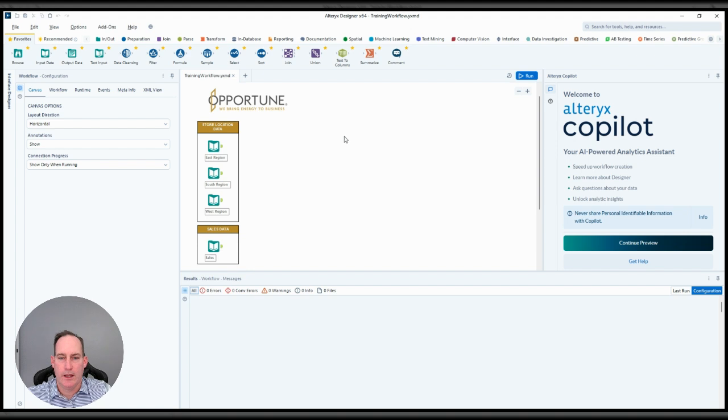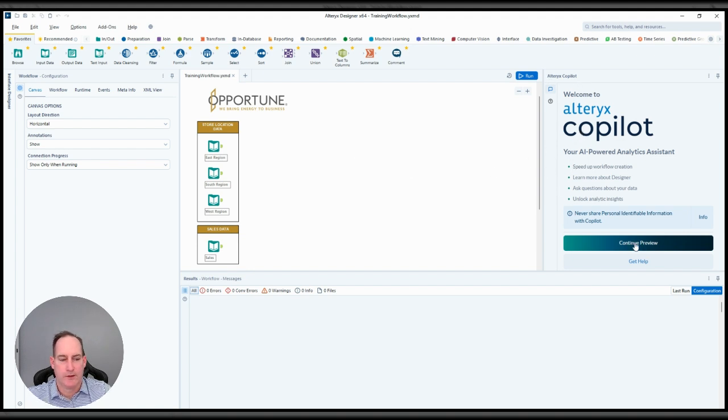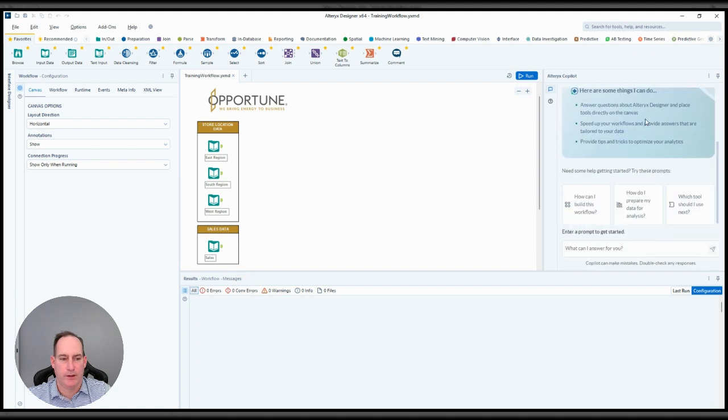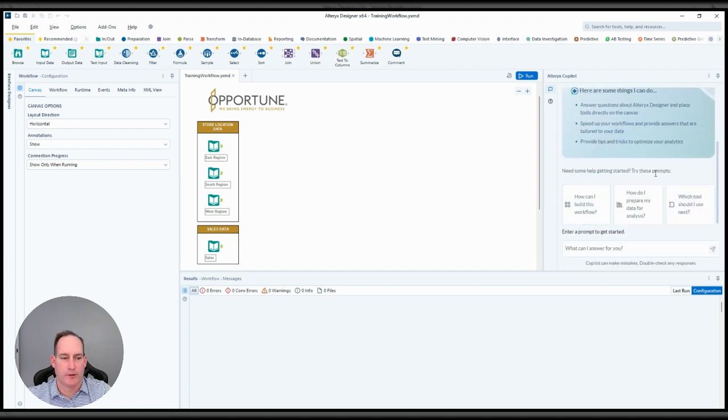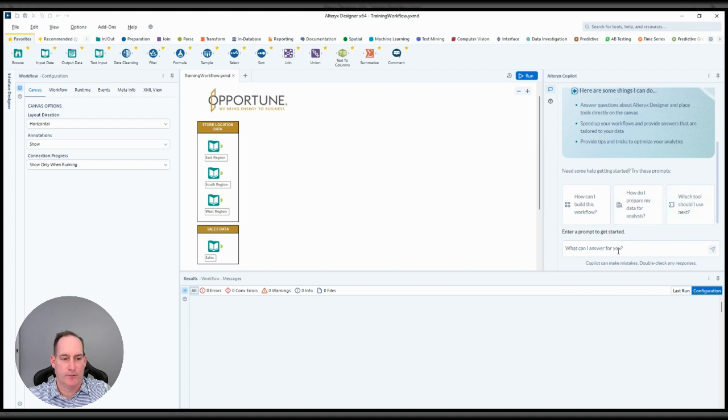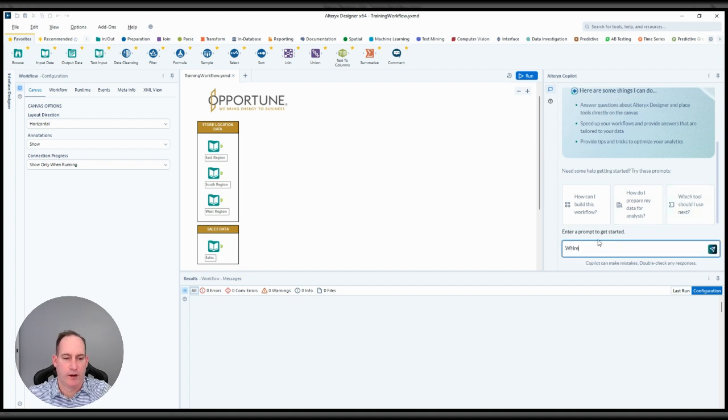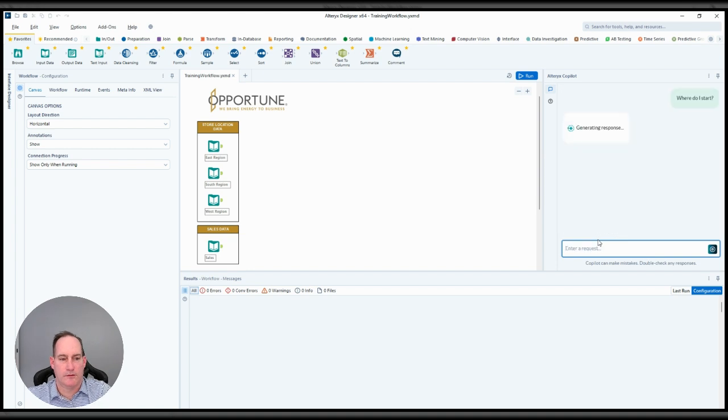So in order to do that, you see off to the right there's an Alteryx Copilot preview screen. So if I click continue preview, it's going to look like this. Here are some different prompts it gives you just as an example. But in this case, let's do 'where do I start?' just to show you what it's going to look like.